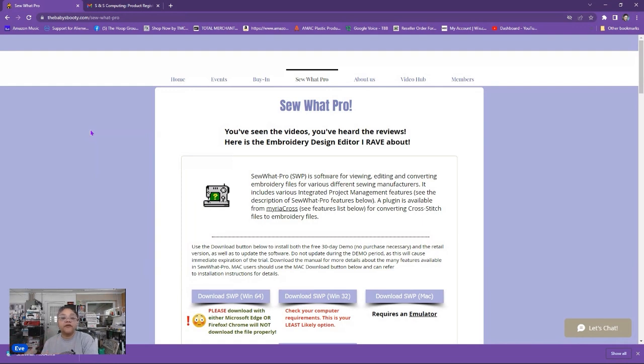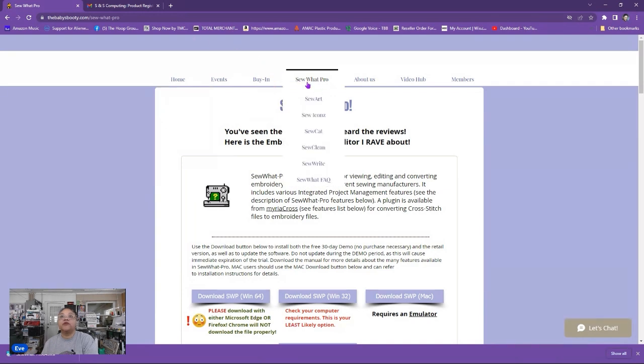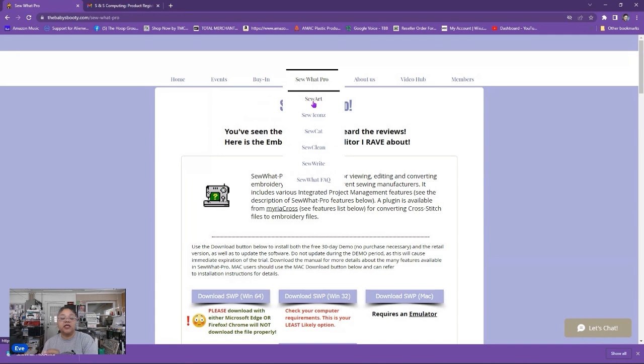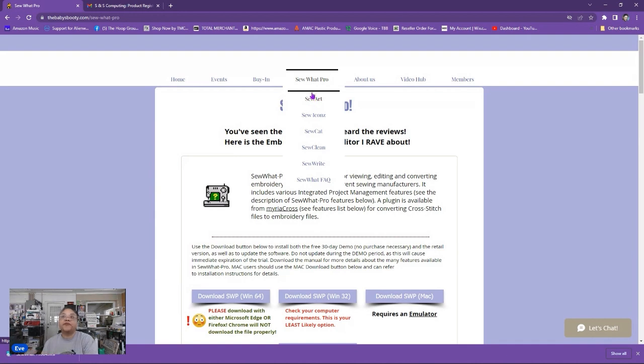Now if you're looking for that type of software program you can hover over Sew What Pro and the next option is Sew Art. That is the program you want to use to digitize images into embroidery files to stitch out with your embroidery machine. But for the time being we're just dealing with Sew What Pro which is an embroidery editing software program.